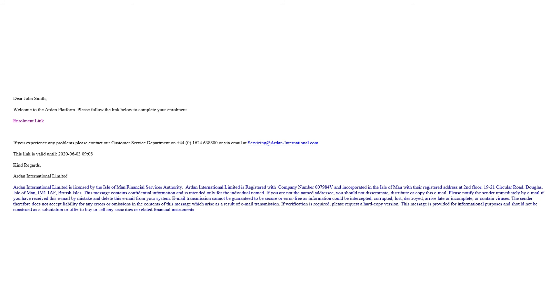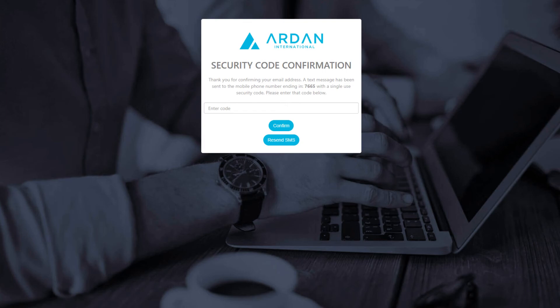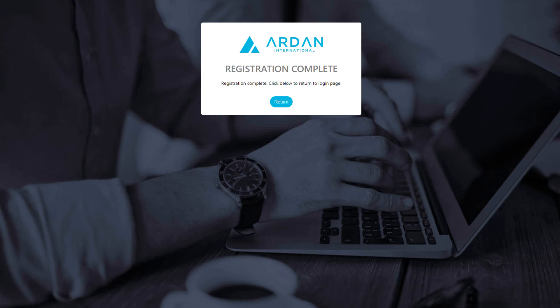We will send all currently registered advisors and any of your clients that currently have access an enrolment email with a link. Simply follow the steps in the email and we will automatically send you a text message to your mobile number that we hold for you on our system. Please get in touch with us if you have changed your mobile number since you first registered with us.